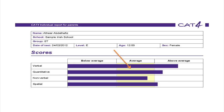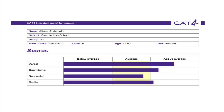The centre of the bar chart shows scores between 90 and 110. Scores in this range are considered average. In the example, the child has a verbal score that is well above average and a quantitative score that is slightly above average.